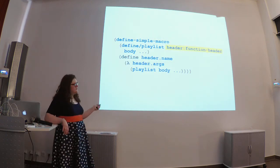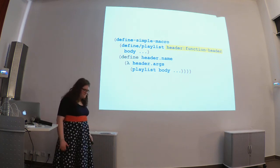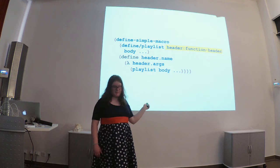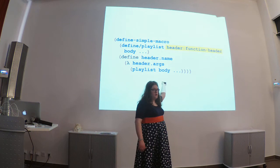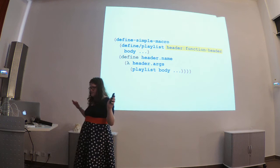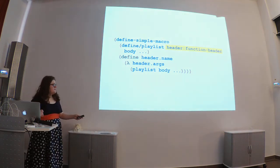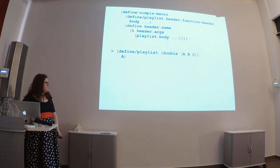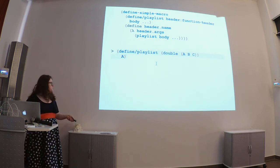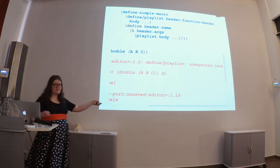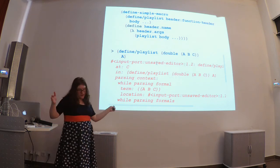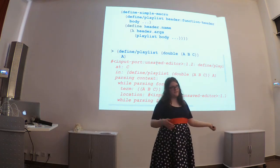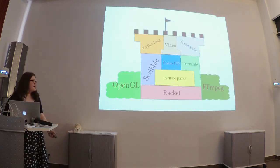Here we're using define simple macro, which is provided to us by the syntax parse DSL. And all we have to do is now label our function name saying it's a function header. Everything else remains the same. We're able to say, you know, you take the name of the header and the args of the header. And now, when the user makes an error, you get a much, much cleaner error saying, you know, define playlist. It didn't expect this syntax. There's, you know, your developers can now just go use the documentation to fix their bugs.